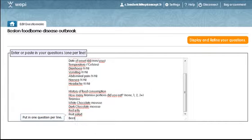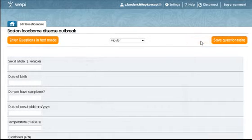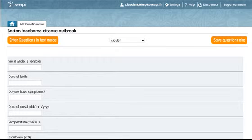Next, I go to the refinement step where each text line that I pasted in has become a question, and I assign each one the desired variable type.